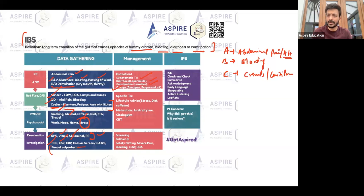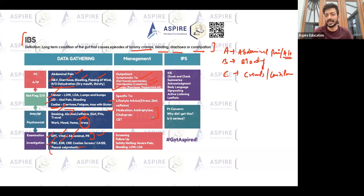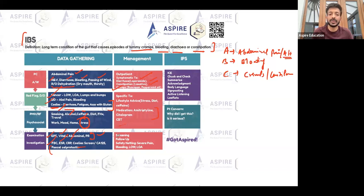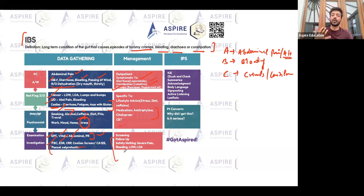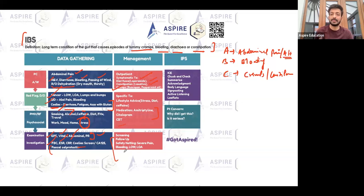Medications such as amitriptyline and citalopram can be given, but not as a first step — mention lifestyle first, then consider these medications later. CBT can also be mentioned. Make sure to discuss follow-up, and give the patient warning signs to watch for cancer and IBD.